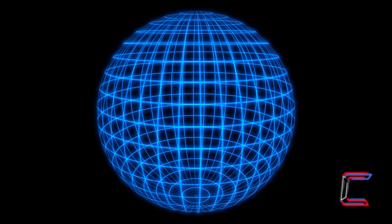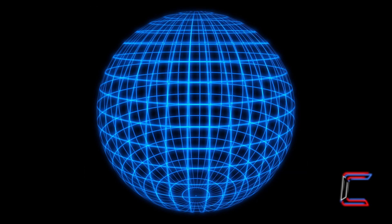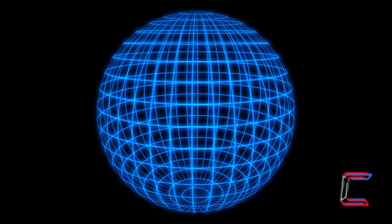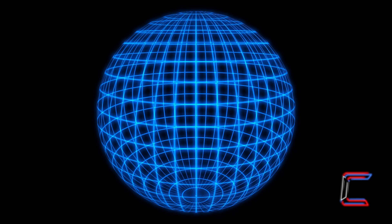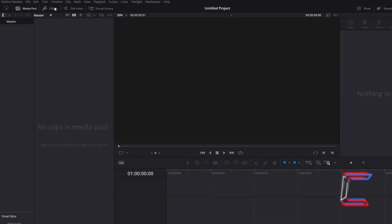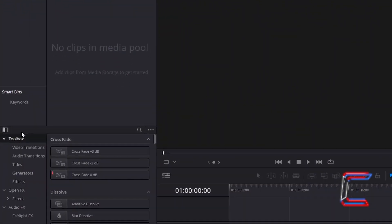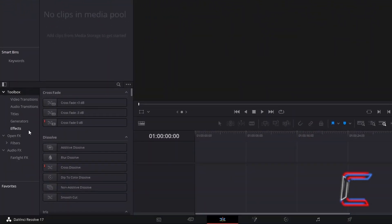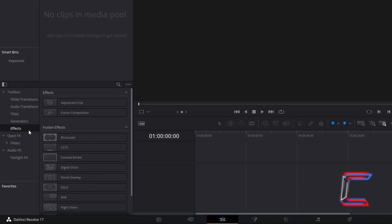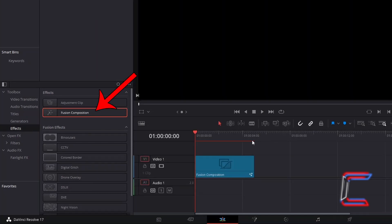How to create an animated wireframe sphere in DaVinci Resolve 17.4.6. Inside your project's Edits window, go to Effects. Under Toolbox, select Effects, and click and drag one Fusion Composition Effect filter to your timeline.